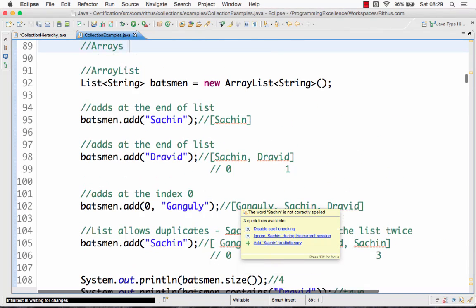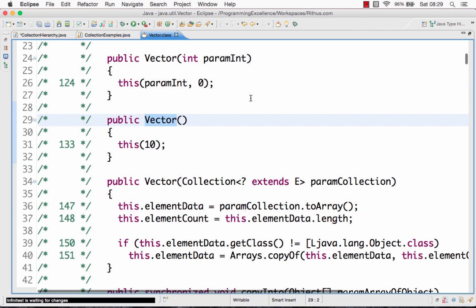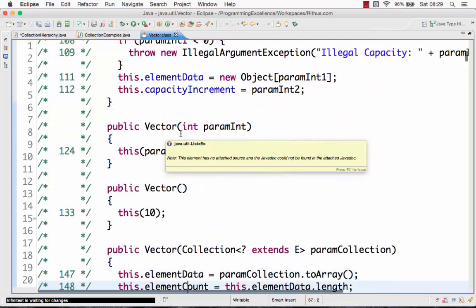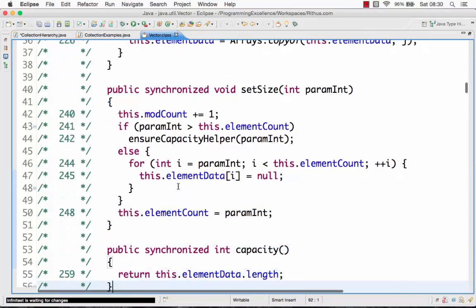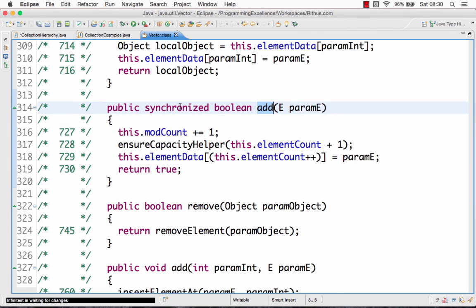The Vector class works the same way as ArrayList — if you change ArrayList to Vector, the rest of the code compiles and produces the same output. The key difference is visible when you look at the Vector class source: it implements the List interface, and most of the important methods are synchronized. For example, the add method is marked synchronized.